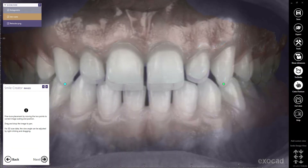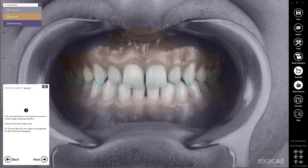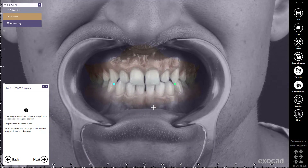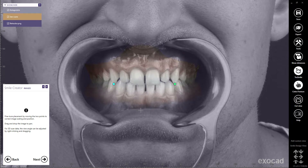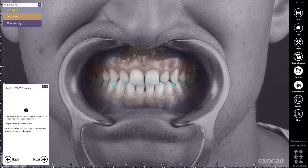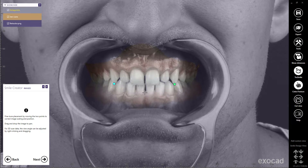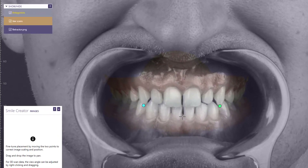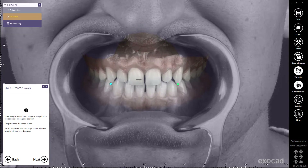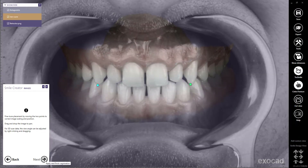Next, I can fine-tune the placement of the two images by holding down the left mouse button and clicking and dragging. This will move the image, allowing me to adjust the position. I can also change the scale of the images by clicking on one of the dots and then clicking and dragging to adjust the image. I can also right-click and drag to move the model as needed. The transparency can also be adjusted at any time during the fine-tuning process. When I'm finished, I'll click Next to continue.